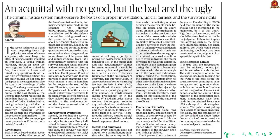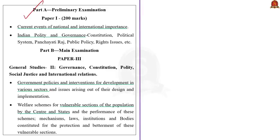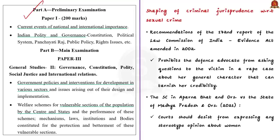The fourth news article is 'An Acquittal with No Good but the Bad and the Ugly.' Recently, a trial court in Goa acquitted Tarun Tejpal from charges of sexual assault. He was a former editor of a news magazine in which the victim also worked as a journalist under him. This judgment created an uproar and raised many questions about the law. The article focuses on how criminal jurisprudence has evolved over a period of time to make it victim-centric. In the year 2002, based on the recommendation of the 172nd report of the Law Commission of India, major changes were made in the Evidence Act.